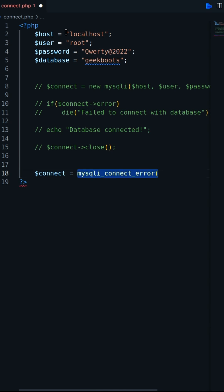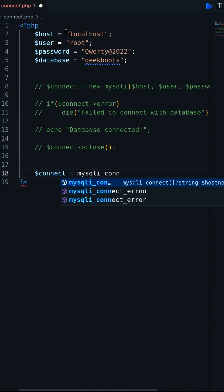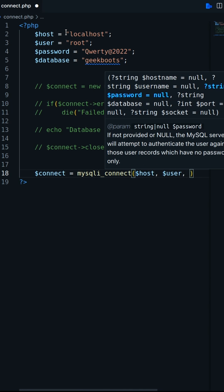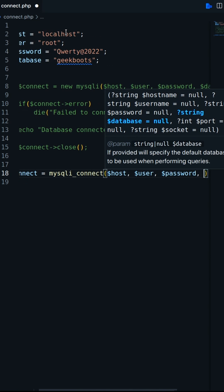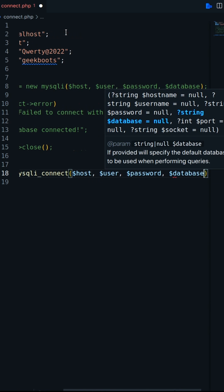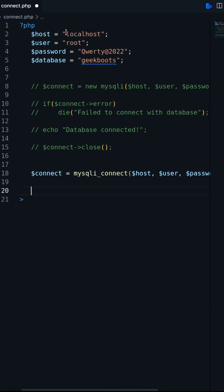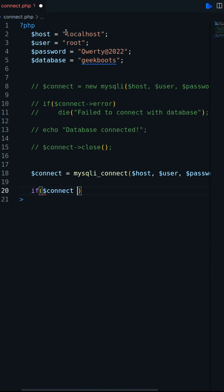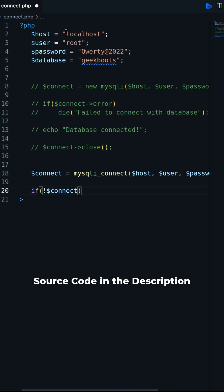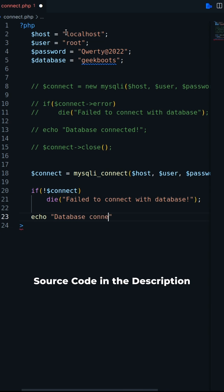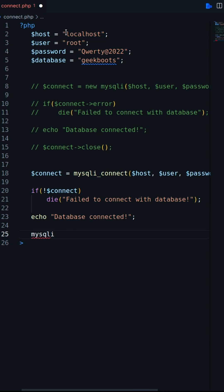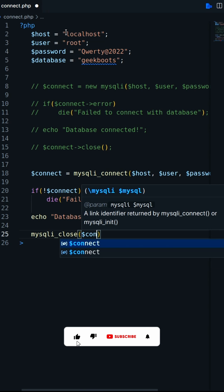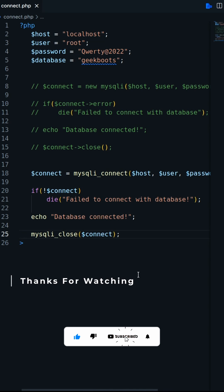In the procedural way you have to call the mysqli_connect function with same parameter. Here to close the connection you need to call mysqli_close function and pass the connection variable.